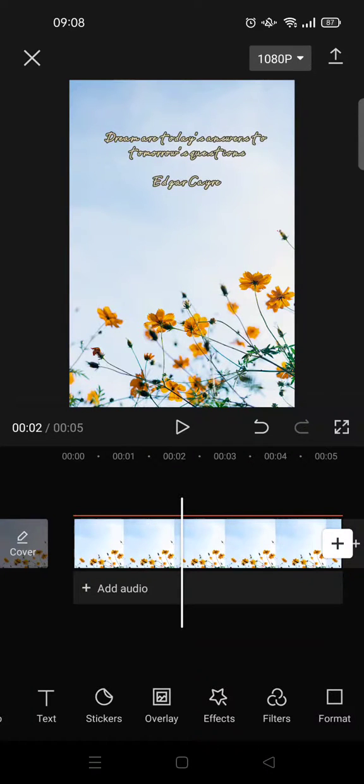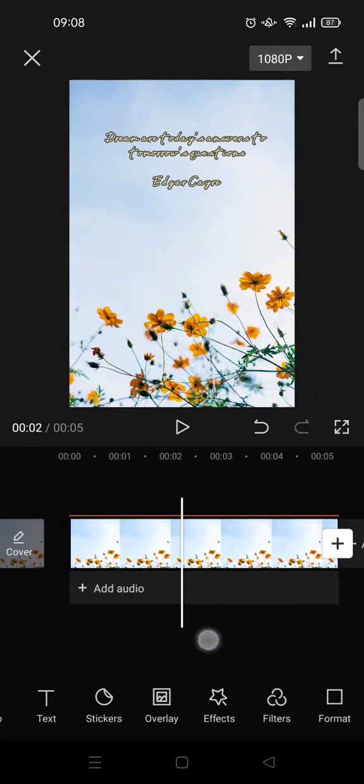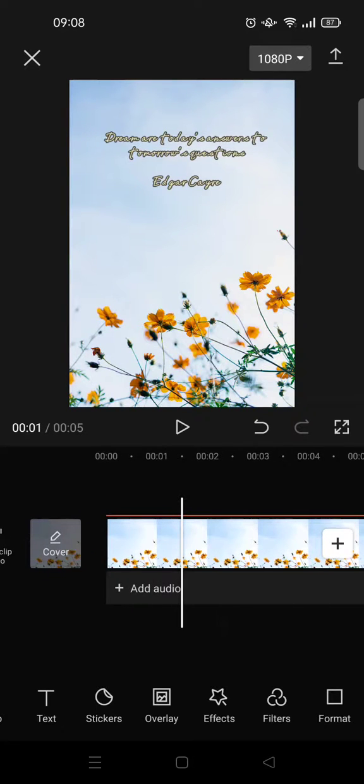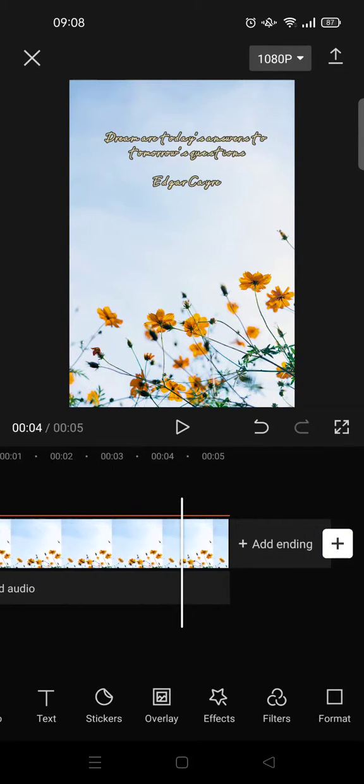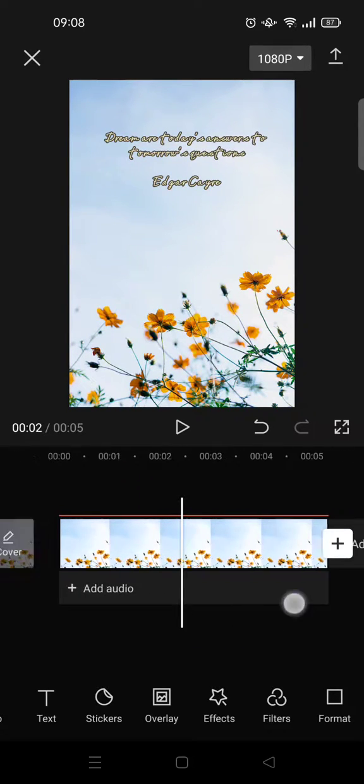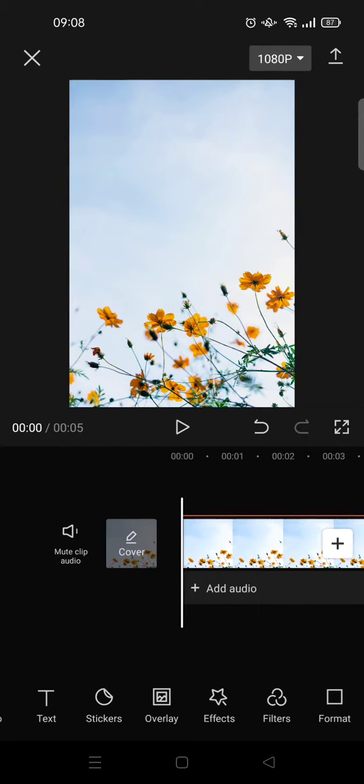Hi guys, welcome back to this channel. On today's video I'm going to show you how to add a logo to CapCut video. So here I've already opened CapCut and I have a photo video here and I want to add a logo into it.